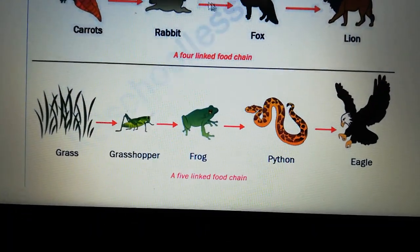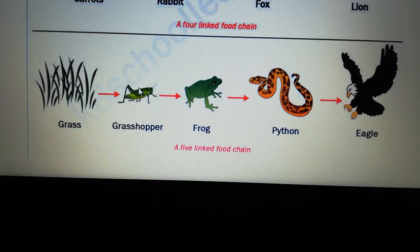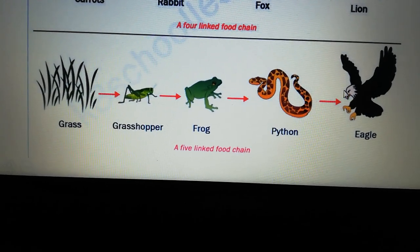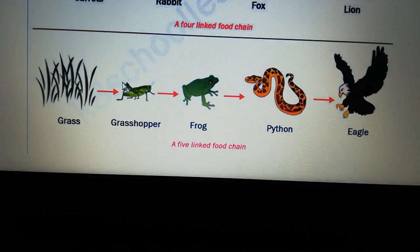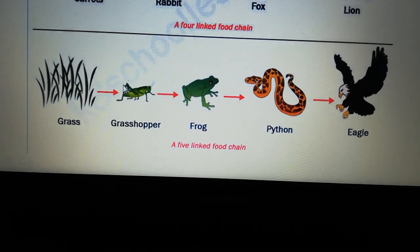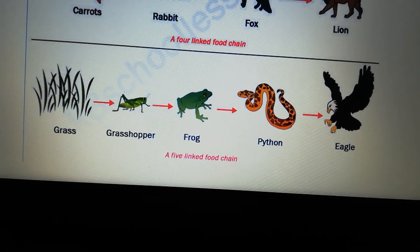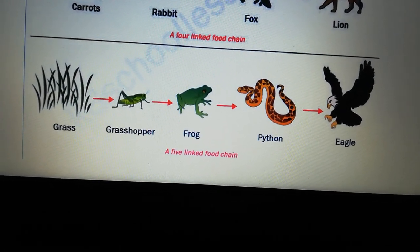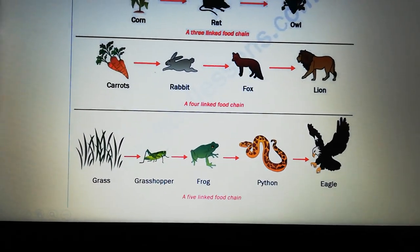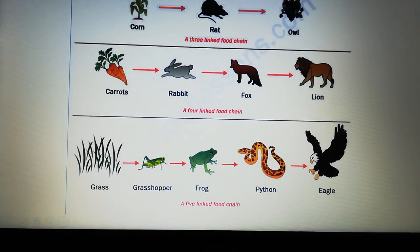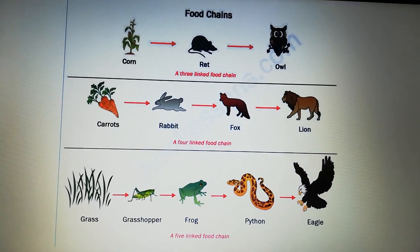Now, if we move to this food chain, it is composed of five links. It starts with a grass that is eaten by grasshopper. The grasshopper is eaten by the frog. The frog is eaten by the python, and the python is eaten by the eagle. So the food chain is a series of organisms that depend on each other to get their own food.